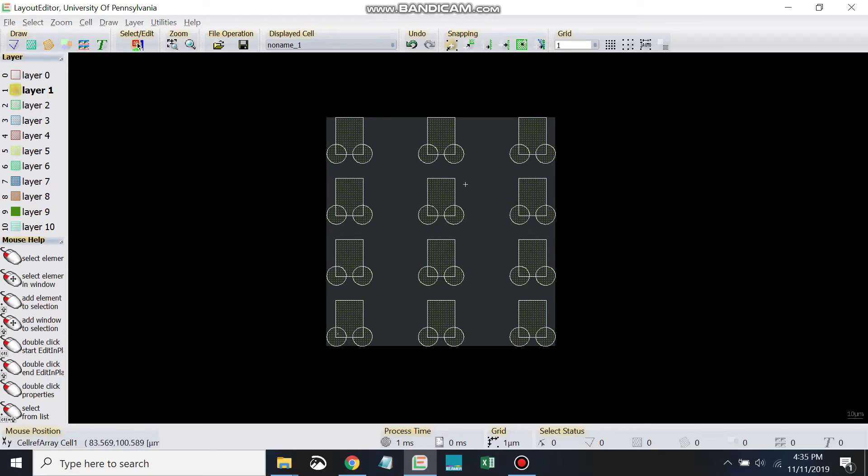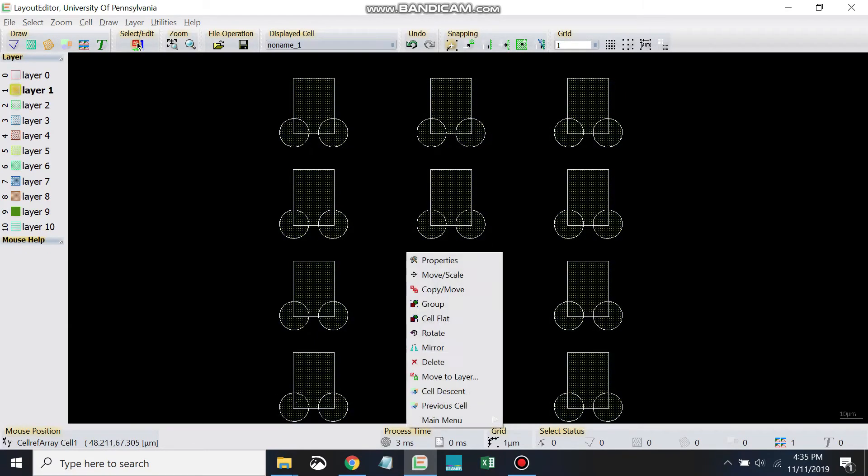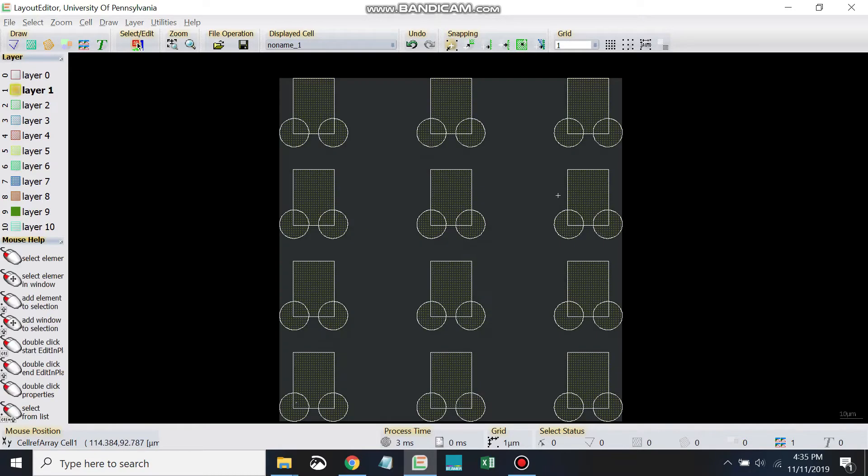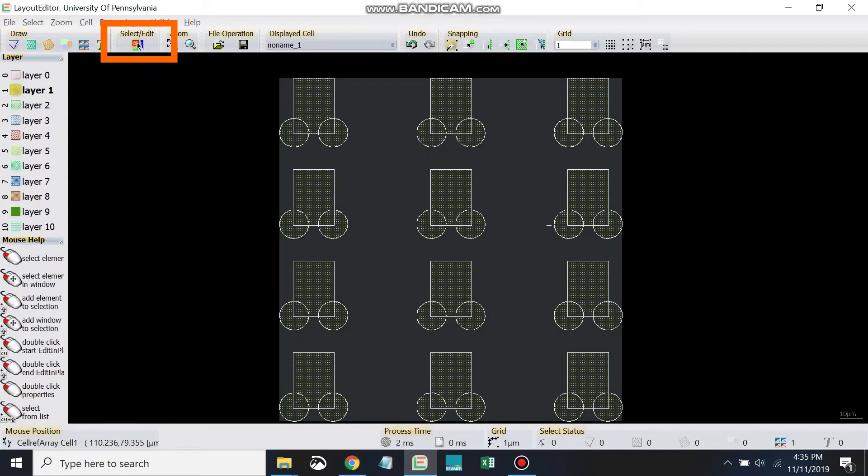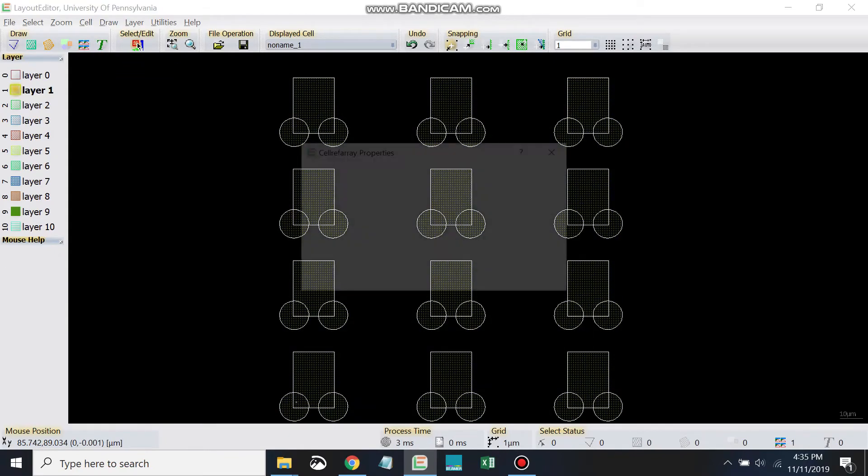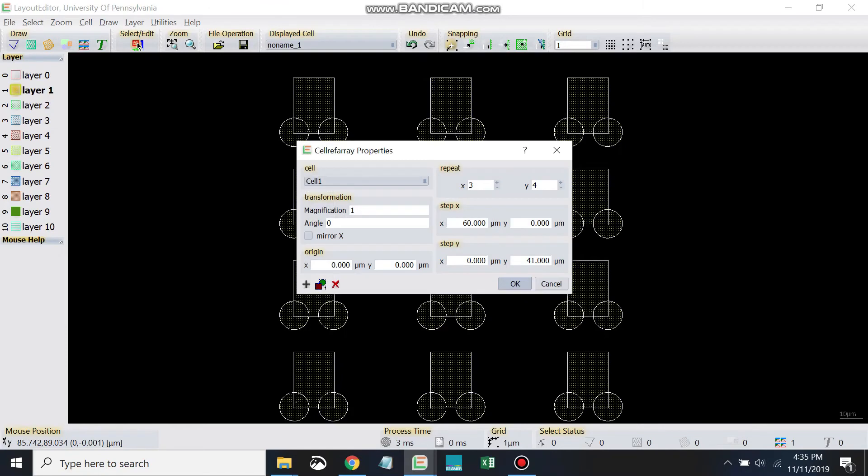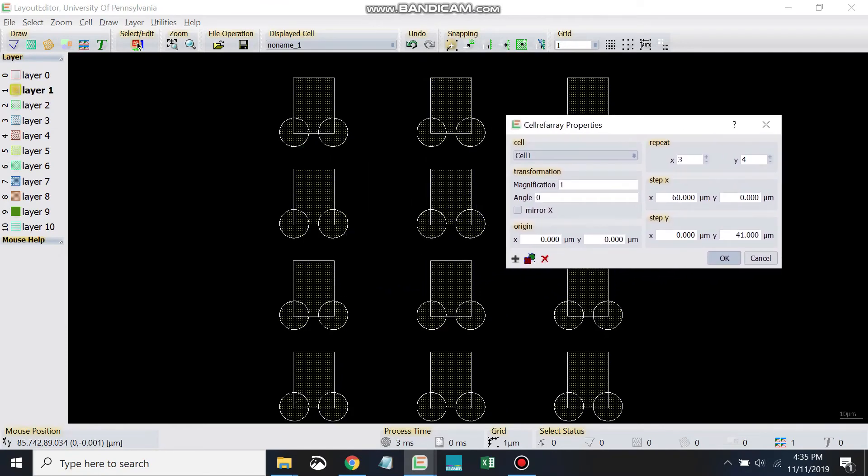Once you have your cell array drawn - we sort of just free-handed this - like we did with the box, if we want to specify something such as the pitch or number of units, we can do so through the properties. What I did was hit escape, then select edit, left-click to select the cell array, right-click and go to properties.